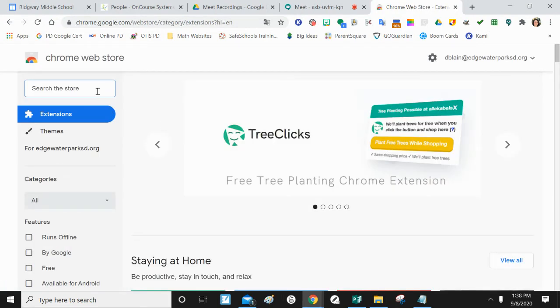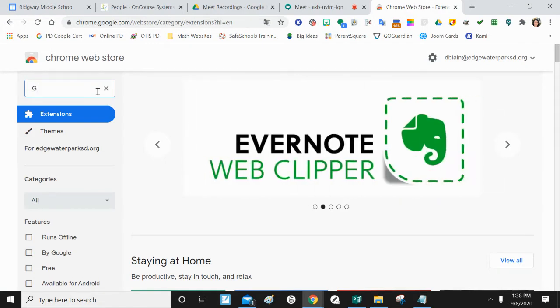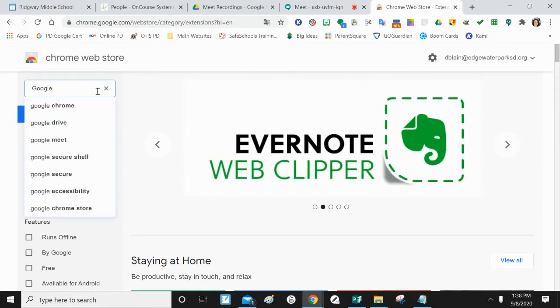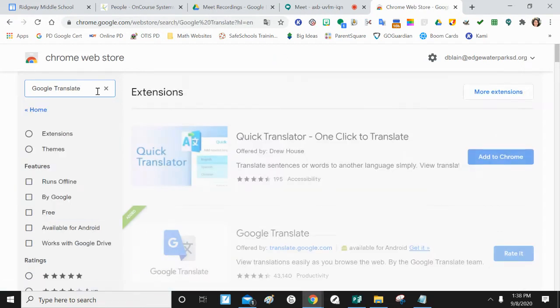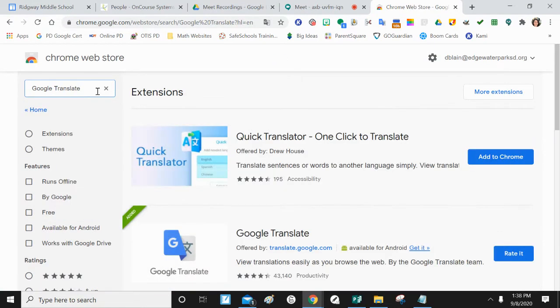When you get to the Google Store, you're going to type in Google Translate. Cuando llegues a la tienda de Google, escribirás Google Translate.